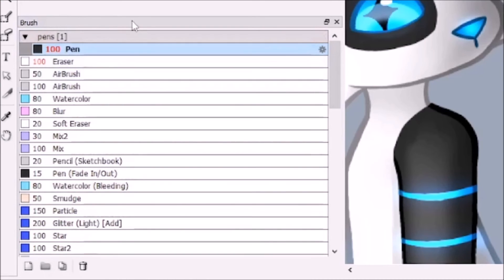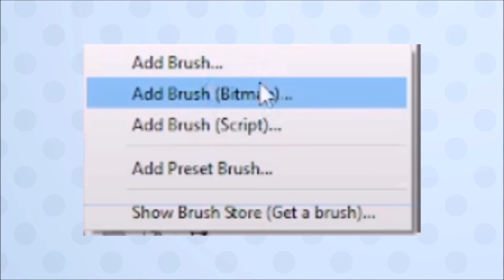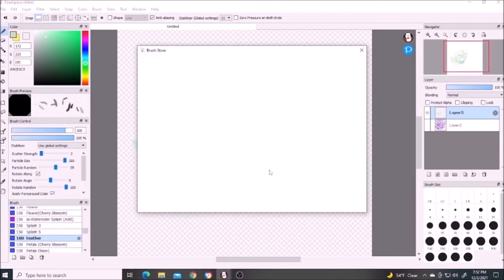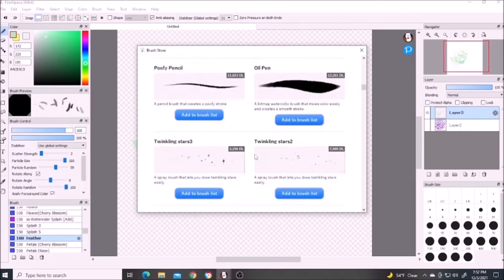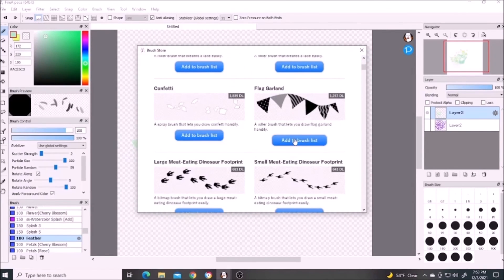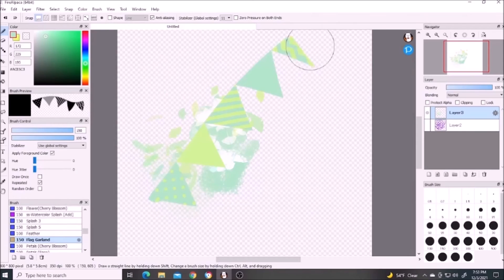Adding a brush gives you a couple of options. You can create your own brush and add it using the add brush script, I believe. And you can also download a brush from the brush store, which has a bunch of options, and you can use them right away.